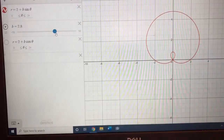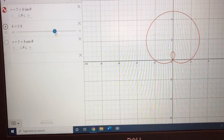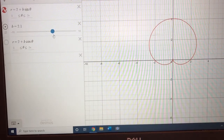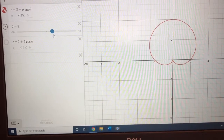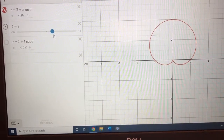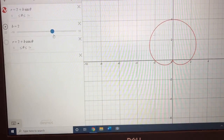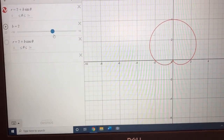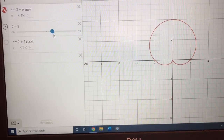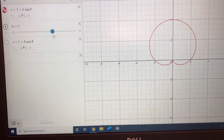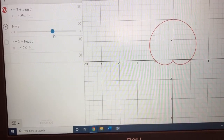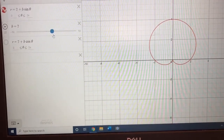Now I'm going to change it so that b is something smaller than 4. We have this inner loop that's getting a little bit smaller, and when I get down to 2, the inner loop is gone completely. Right here we have a special limaçon called the cardioid. If you look at it, it looks like a heart — we have that word 'cardio' for heart — so we call it a cardioid.